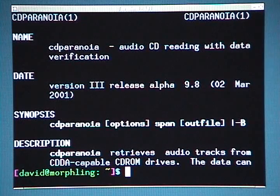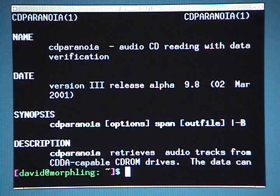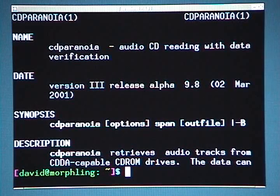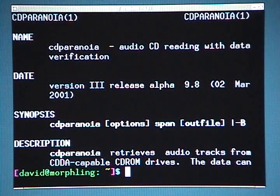Ripping CDs from the command line is a simple task, but it does involve a few steps. So let's get started. The most common command line utility used for ripping CDs is a program called CD Paranoia. If you're using a modern distribution like Ubuntu or Fedora that specifically targets home users, then CD Paranoia will probably be installed for you already.